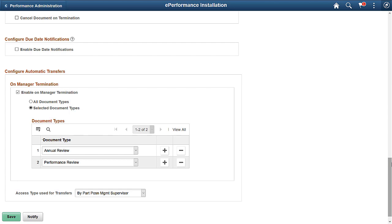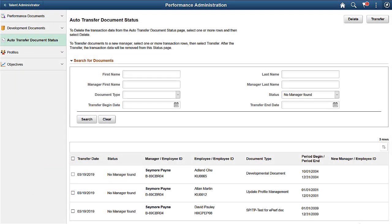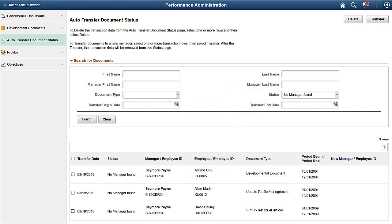ePerformance adds enhancements to the Auto Transfer feature, which transfers in-progress documents automatically when managers are terminated. Administrators can now set up this feature to support either all or a list of selected document types. On the Auto Document Transfer Status page, administrators can look up documents by Transfer Status, delete document rows that are completed and don't need further action, and transfer document rows to selected managers manually. This completes our discussion of the ePerformance Auto Transfer Document enhancements.